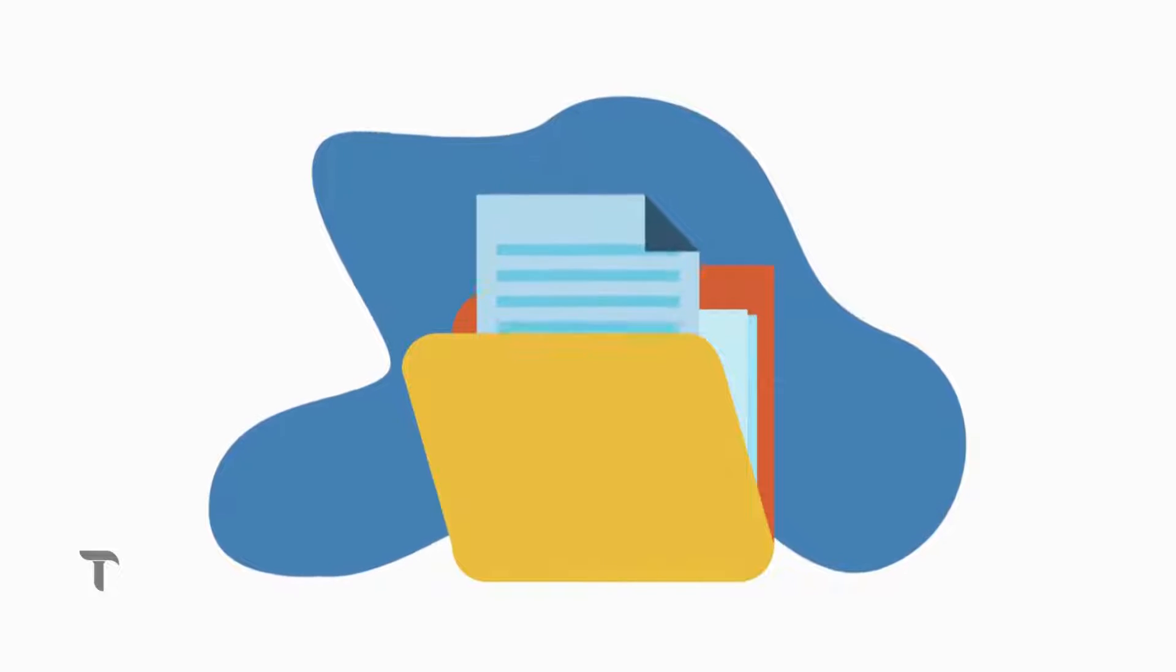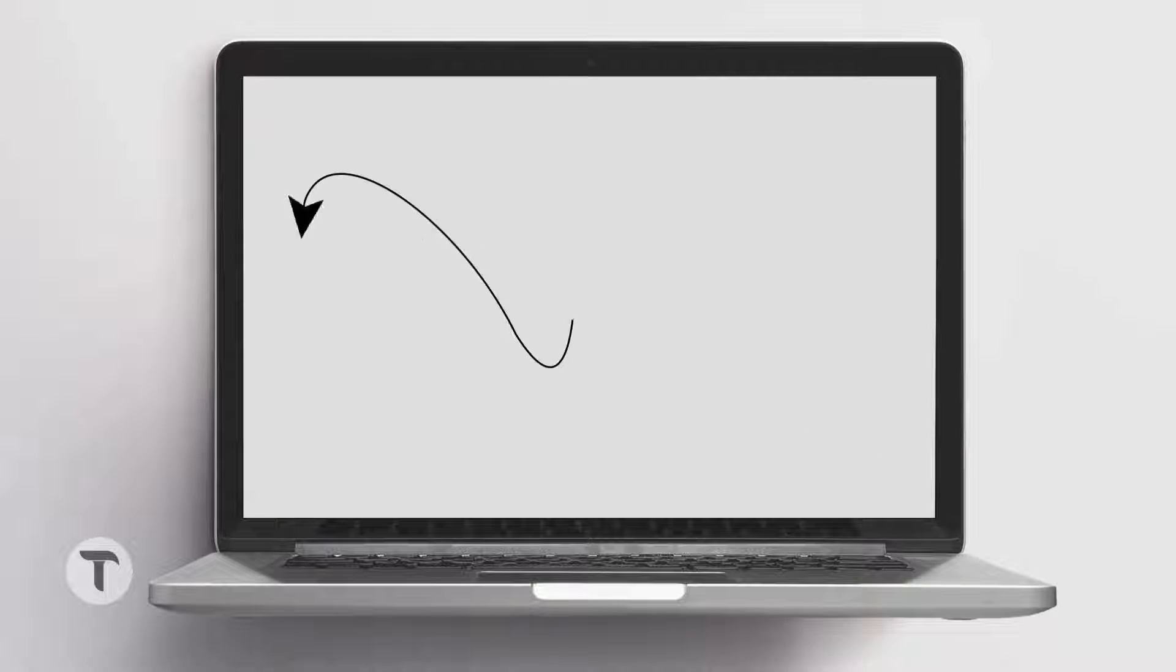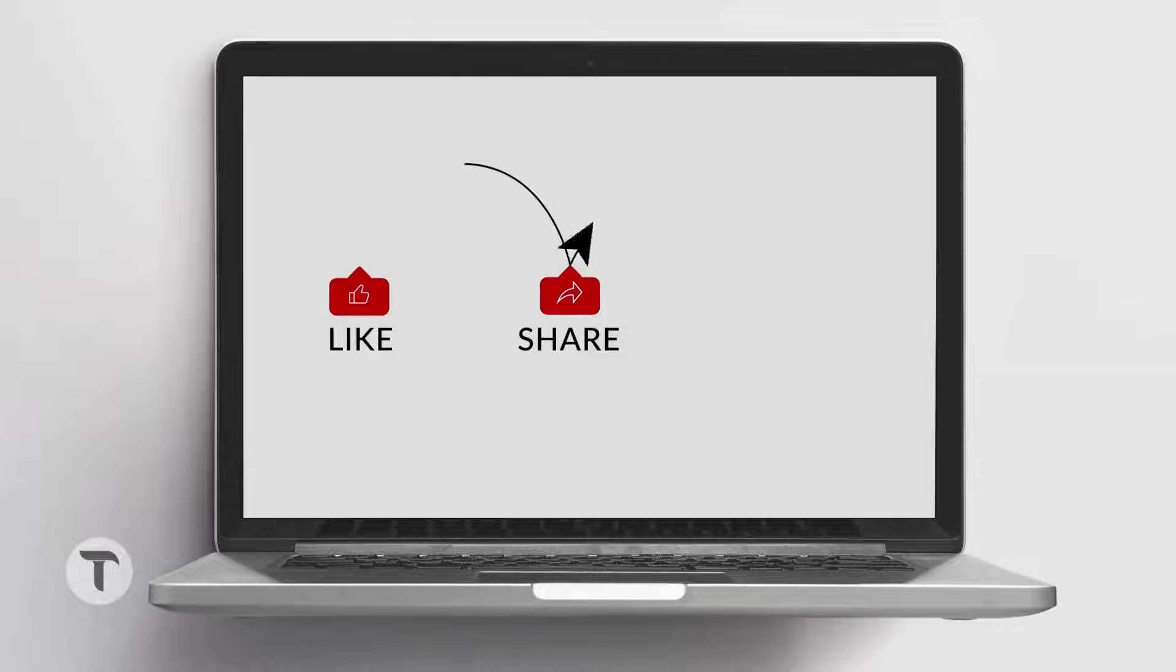Want to know about it, then stick till the end, and those who are watching, don't forget to subscribe for more tech updates. Let's begin.